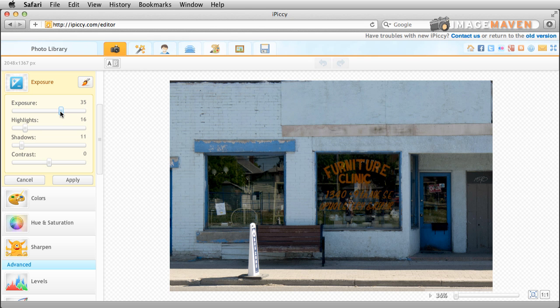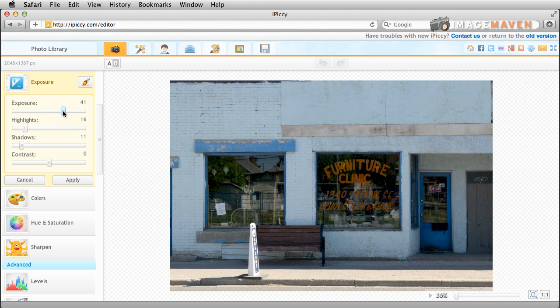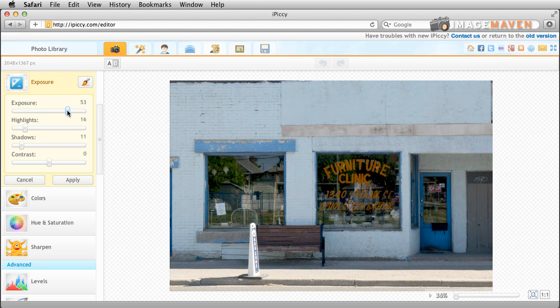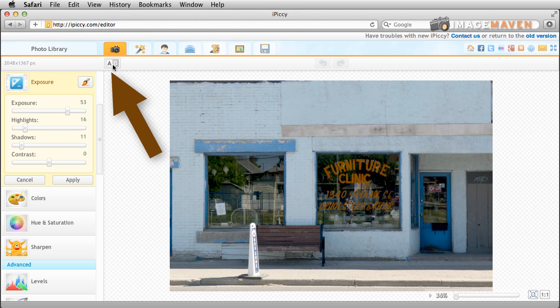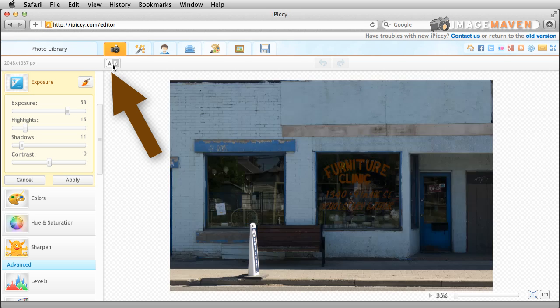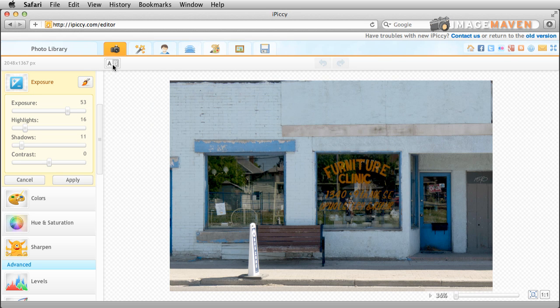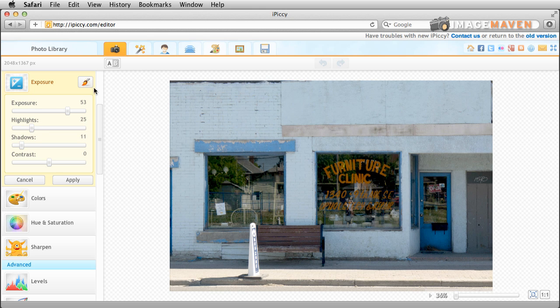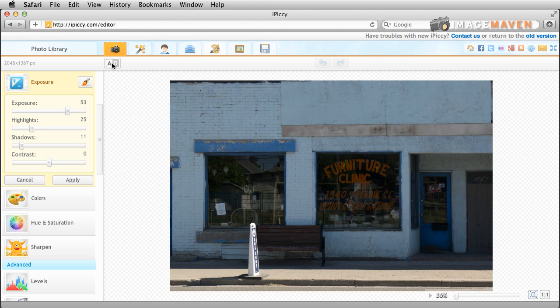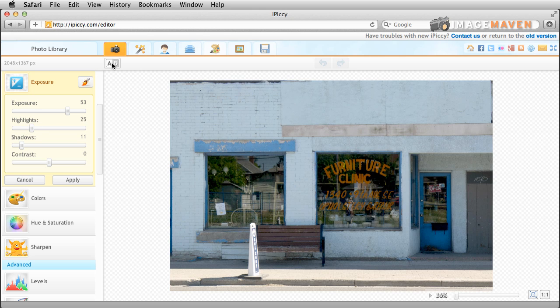I'm going to even push it further. There we go. Nice that looks great. So you can see that we've really brightened up this shot. Let's push the highlights a little bit more and that's probably about as far as I would push it.